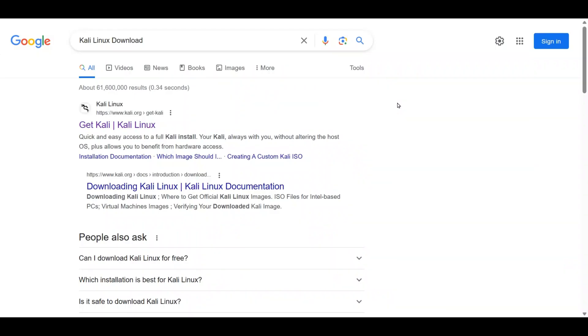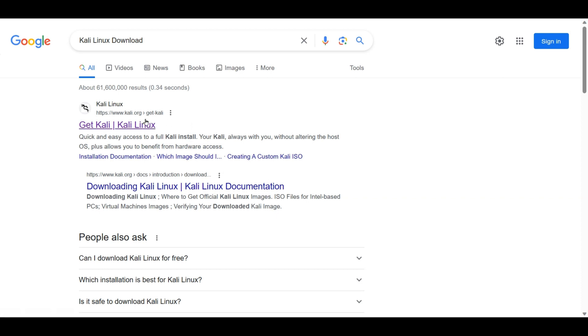To begin installation, first we search Kali Linux downloads into Google and look for Kali.org. This is the official website of Kali Linux. As we click here, it provides us two options.